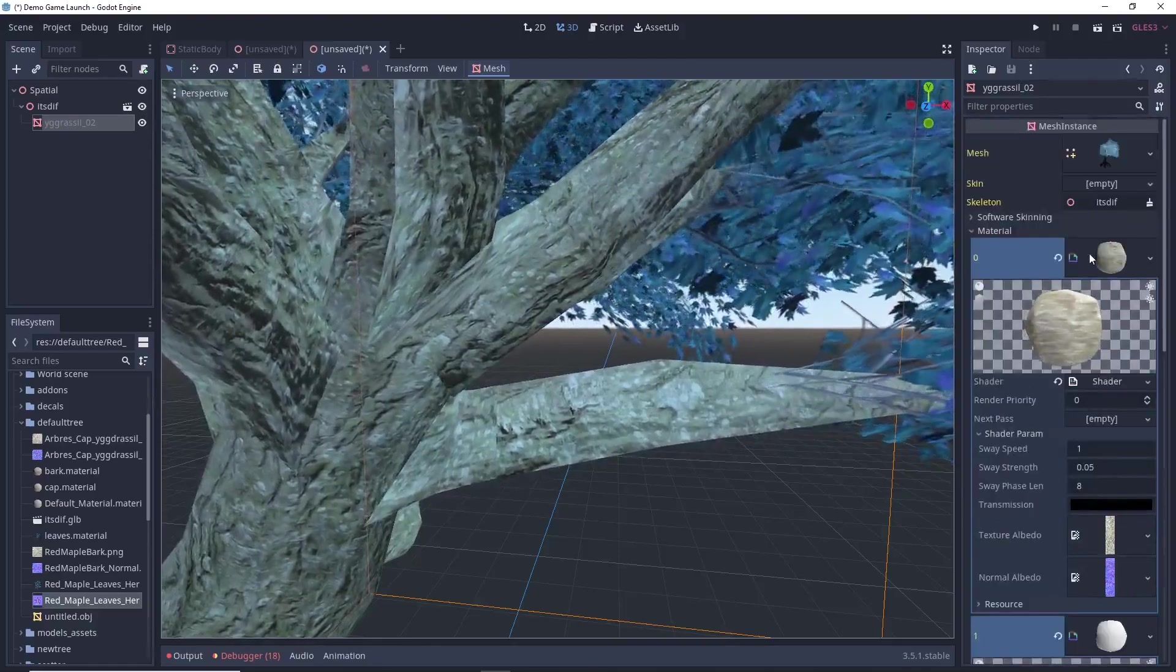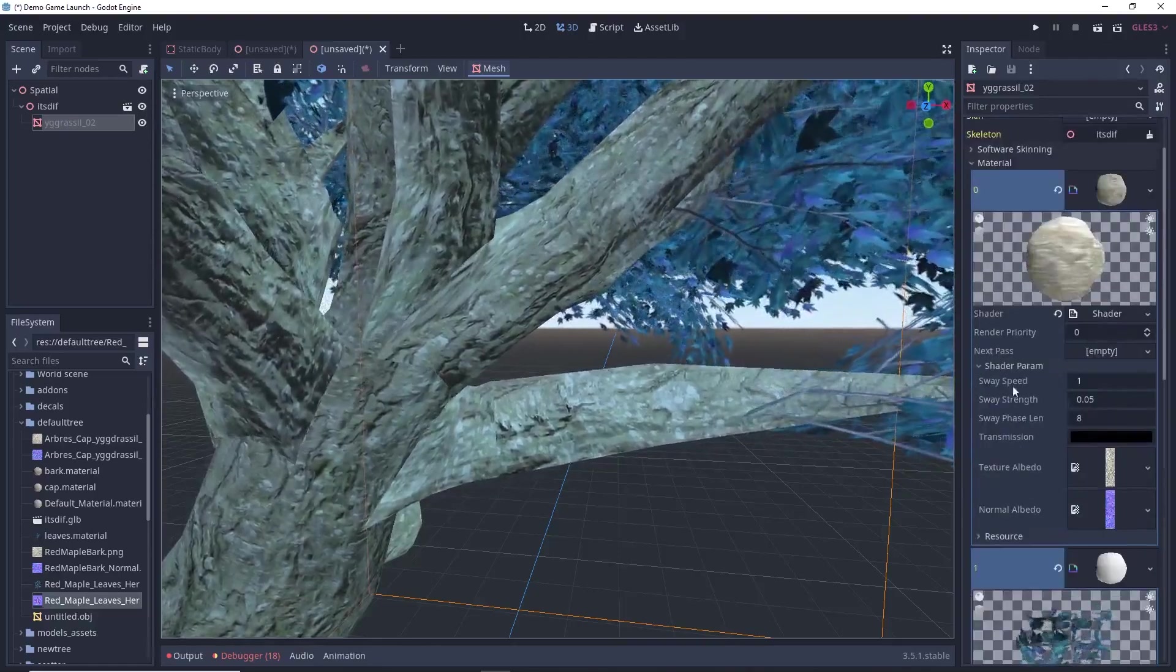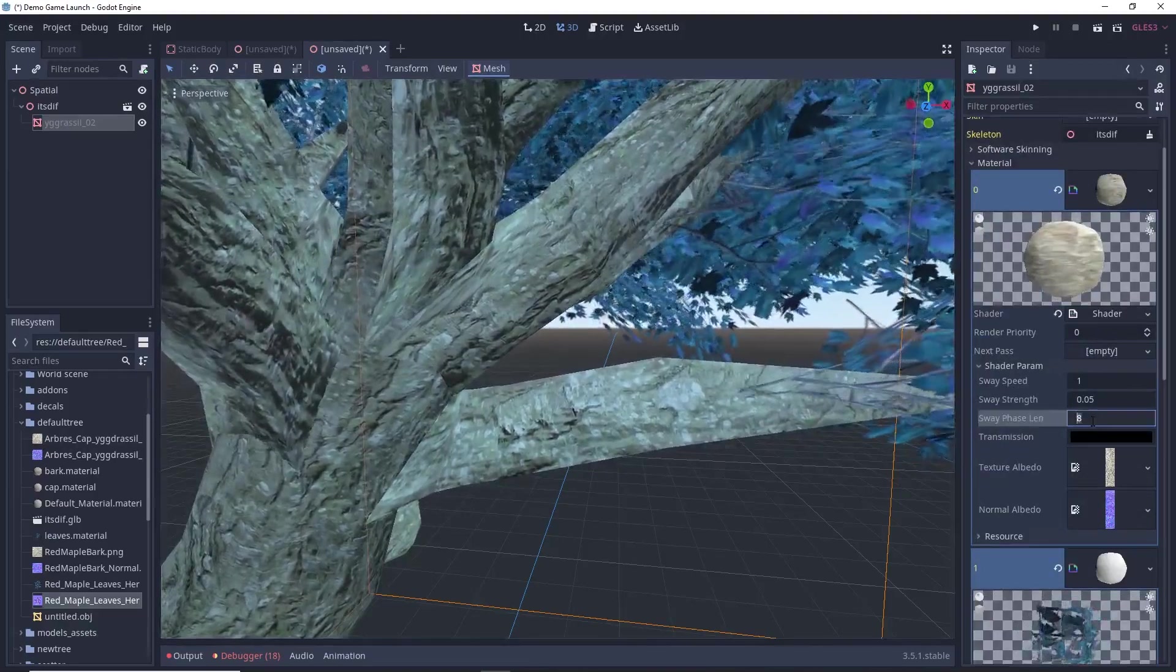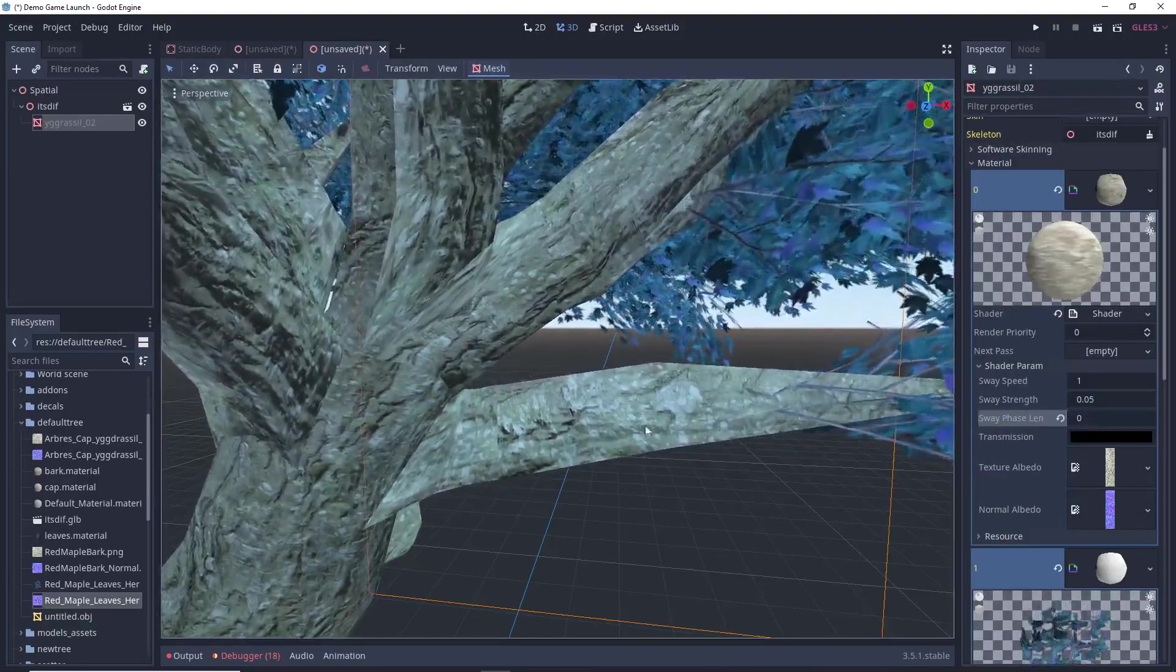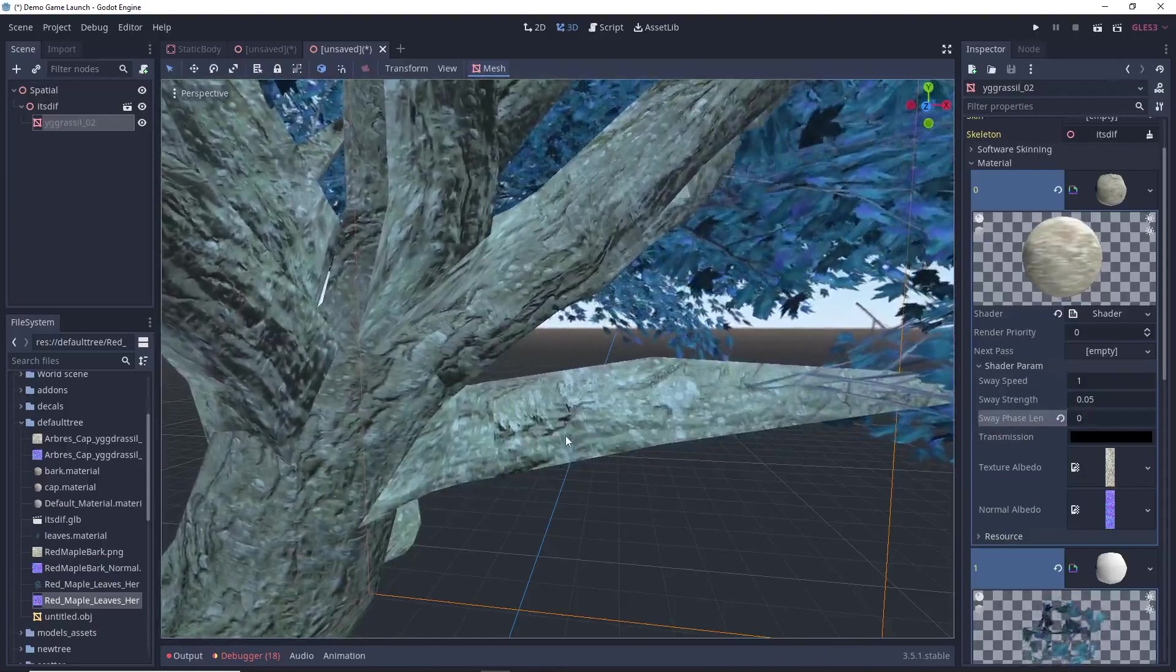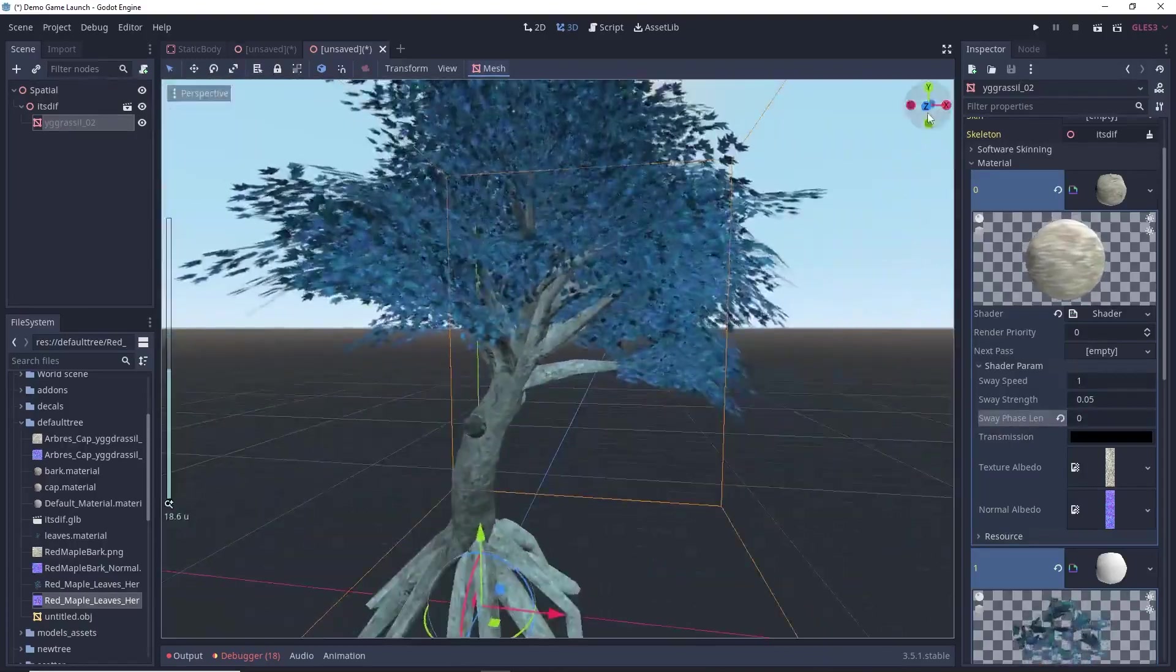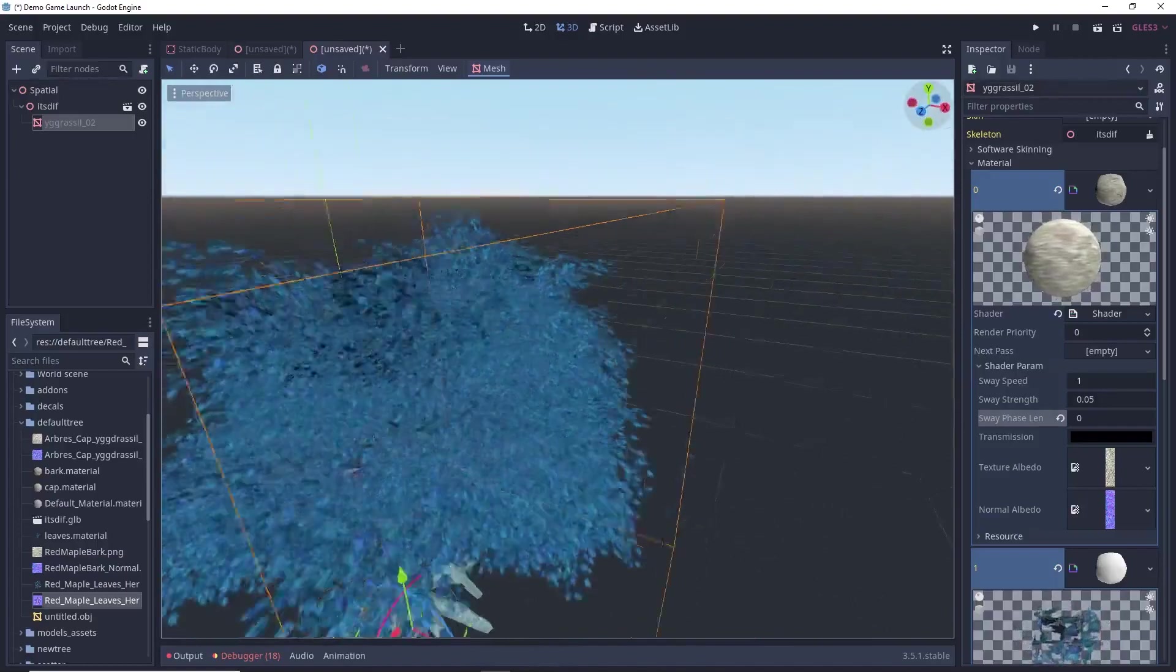And here in the shader parameter, swift face to be 0. And this will not move. Like it will not distort. And it will just move the bark. And you can see the trees are moving.